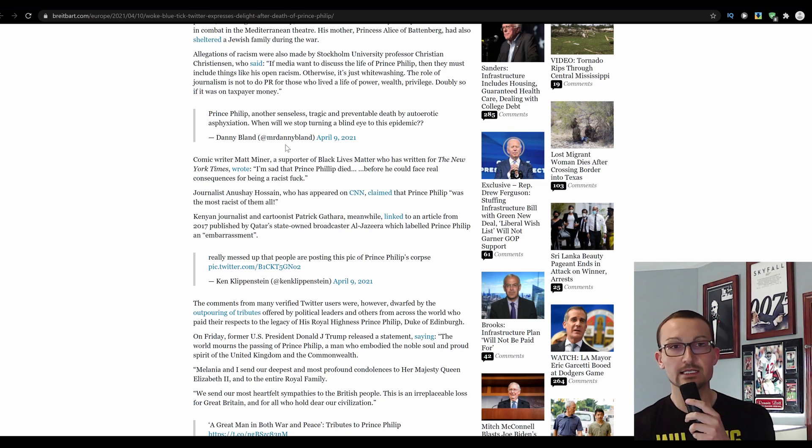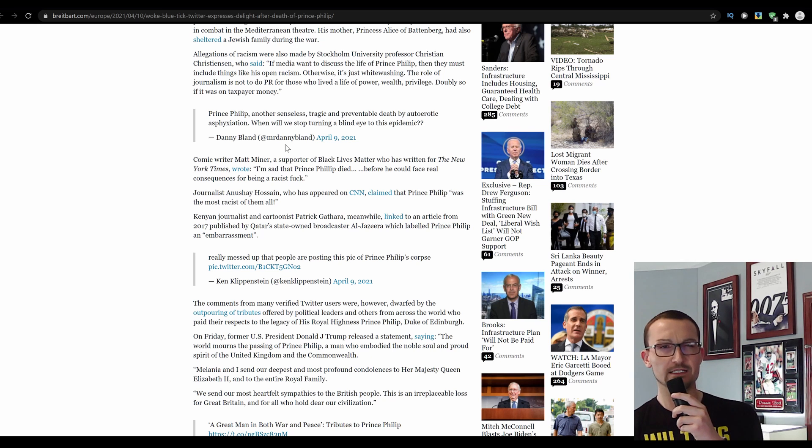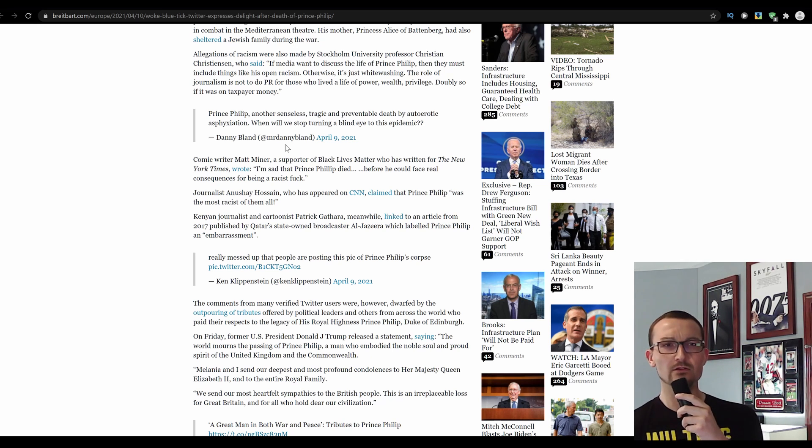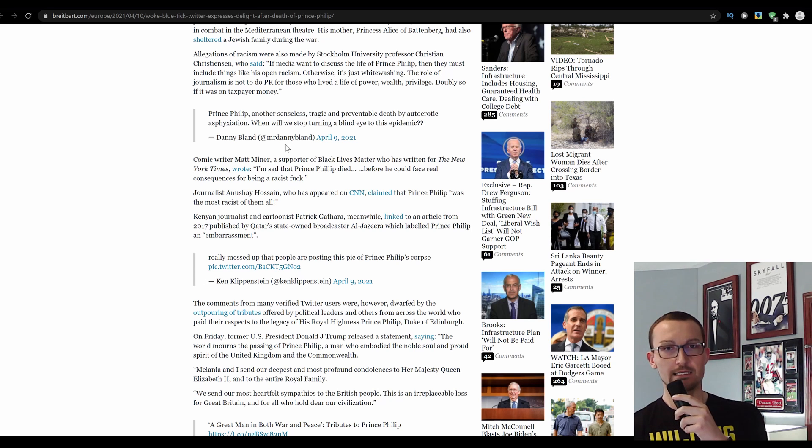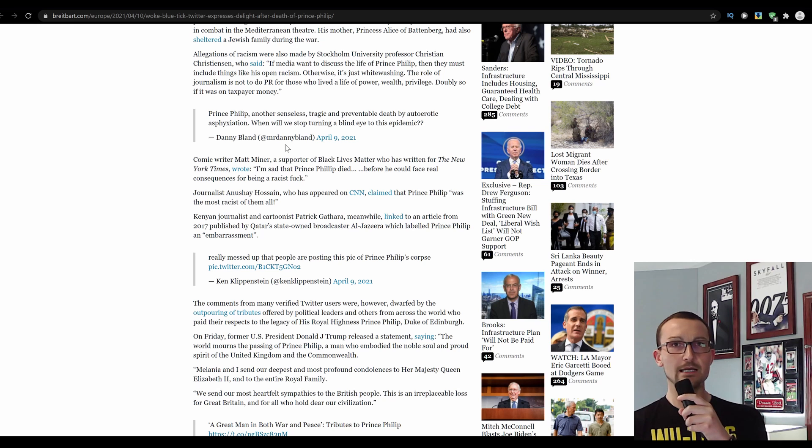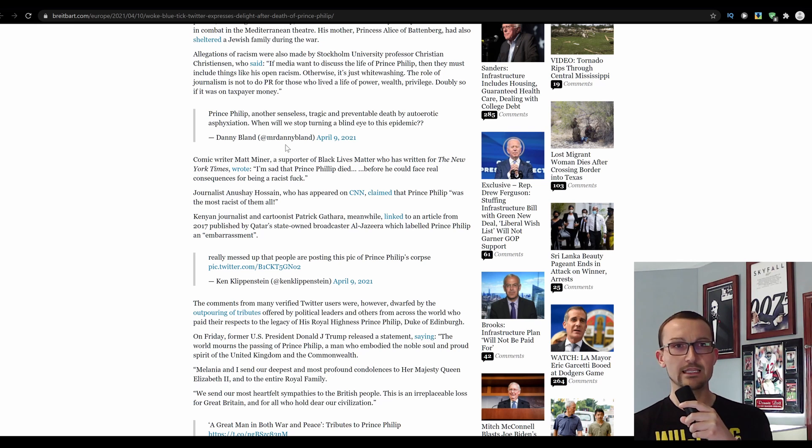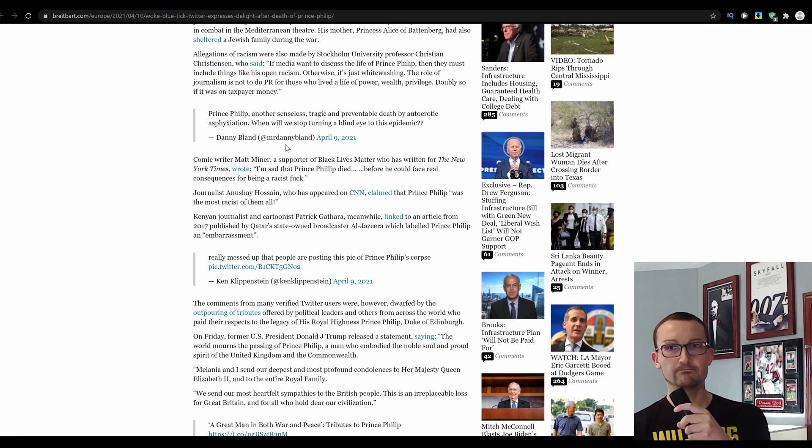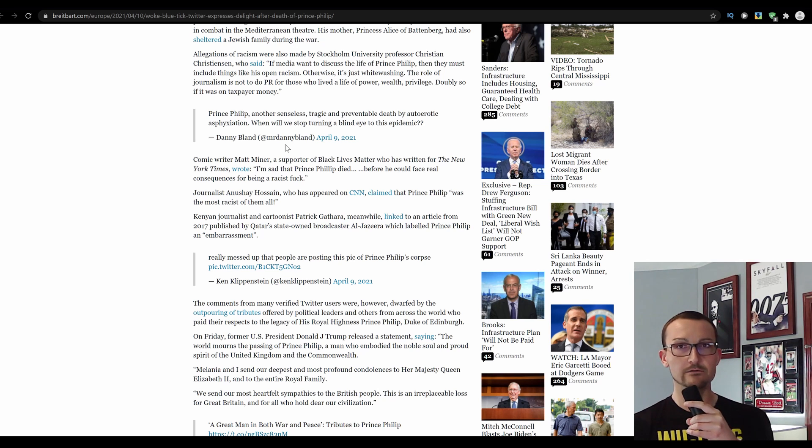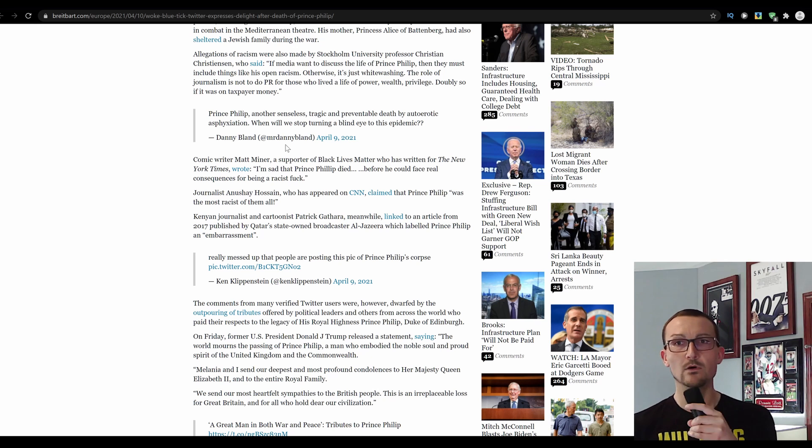Anyway, Prince Philip, another senseless, tragic, and preventable death by auto-erotic asphyxiation. He was 99. The fuck is wrong with you? When will we stop turning a blind eye to this epidemic? I'm trying to parse out the joke there, but I can't find it. Literally. And I'm normally fairly sympathetic to people trying to make jokes, but that one, I don't know, unless he just finds the idea of something he probably partakes in on a fairly regular basis funny. I don't know.